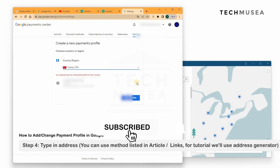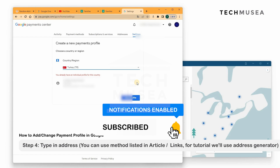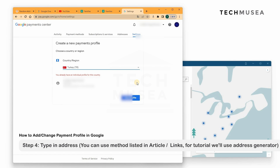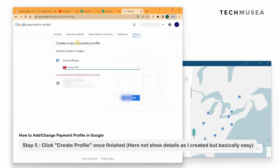Then type in the address. You can find an address online, or you can check our tutorial article in the description box. We are not showing a specific address here as it might disclose someone's privacy or violate YouTube policy. After adding the address and postcode, and so on, continue.